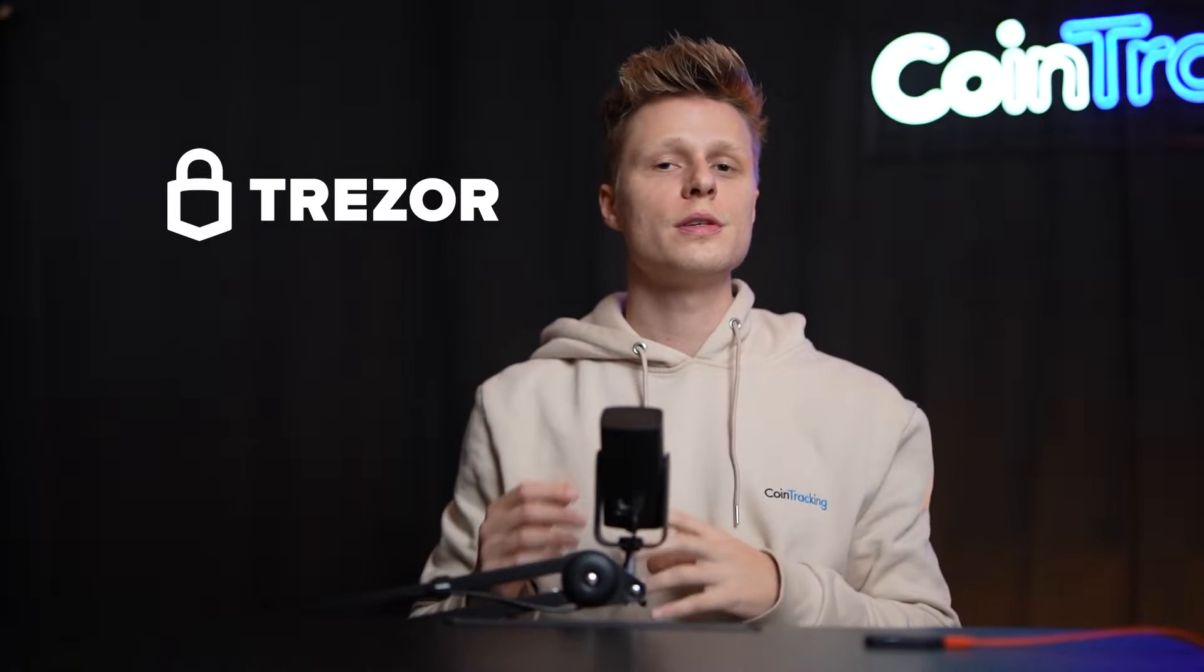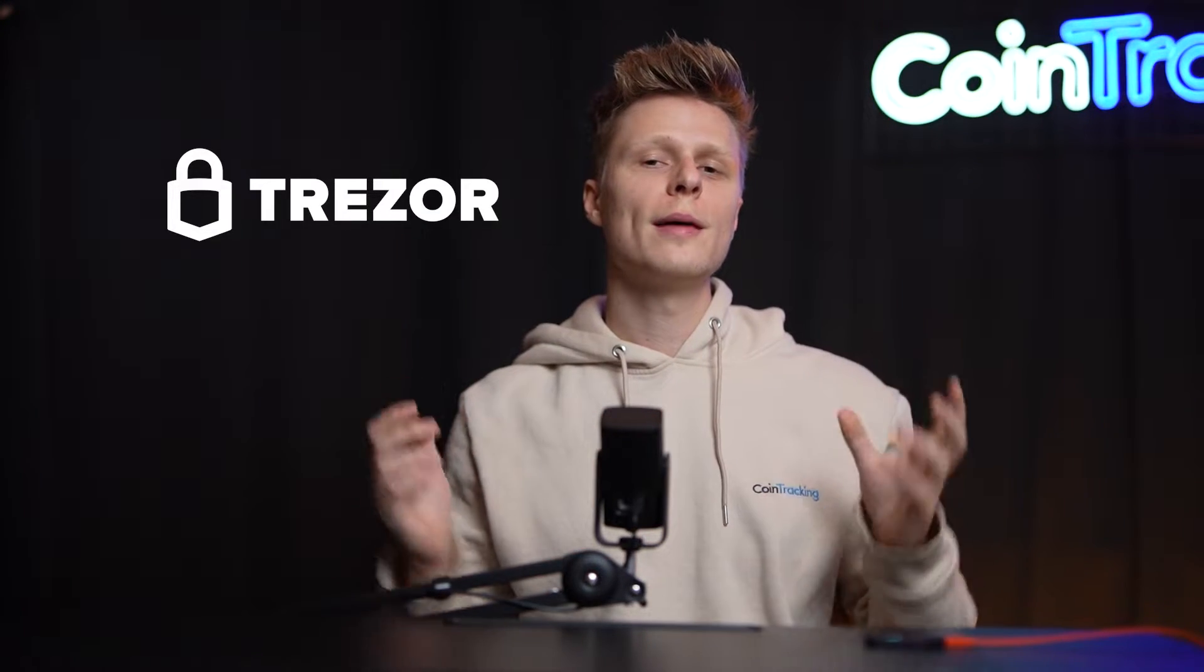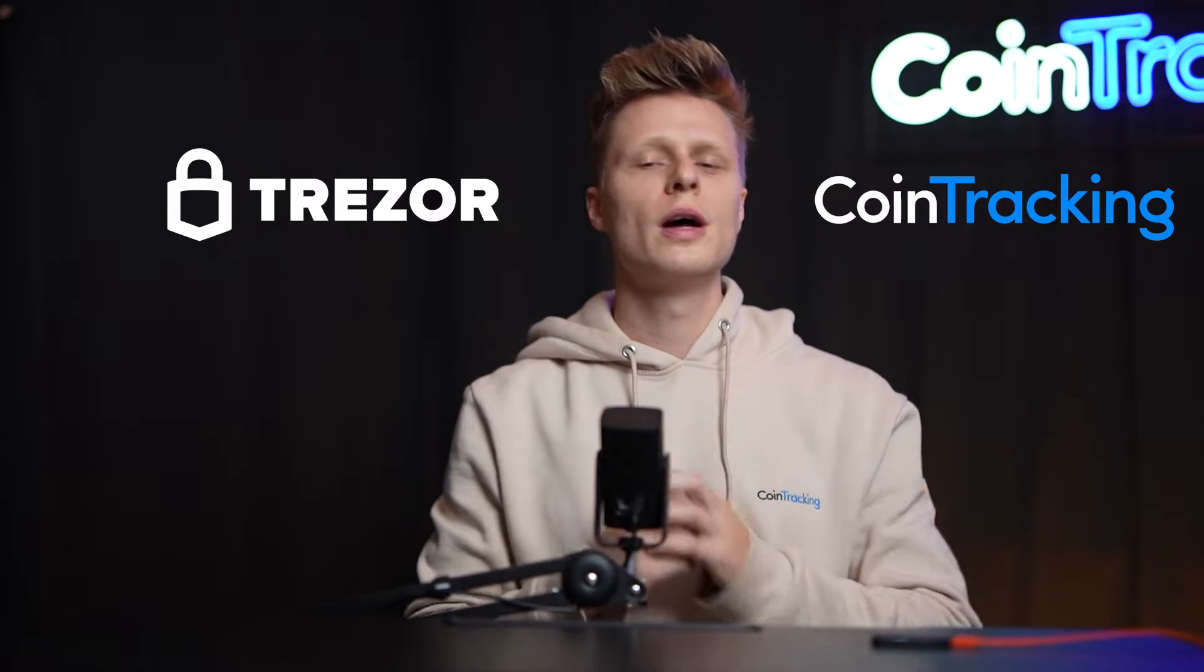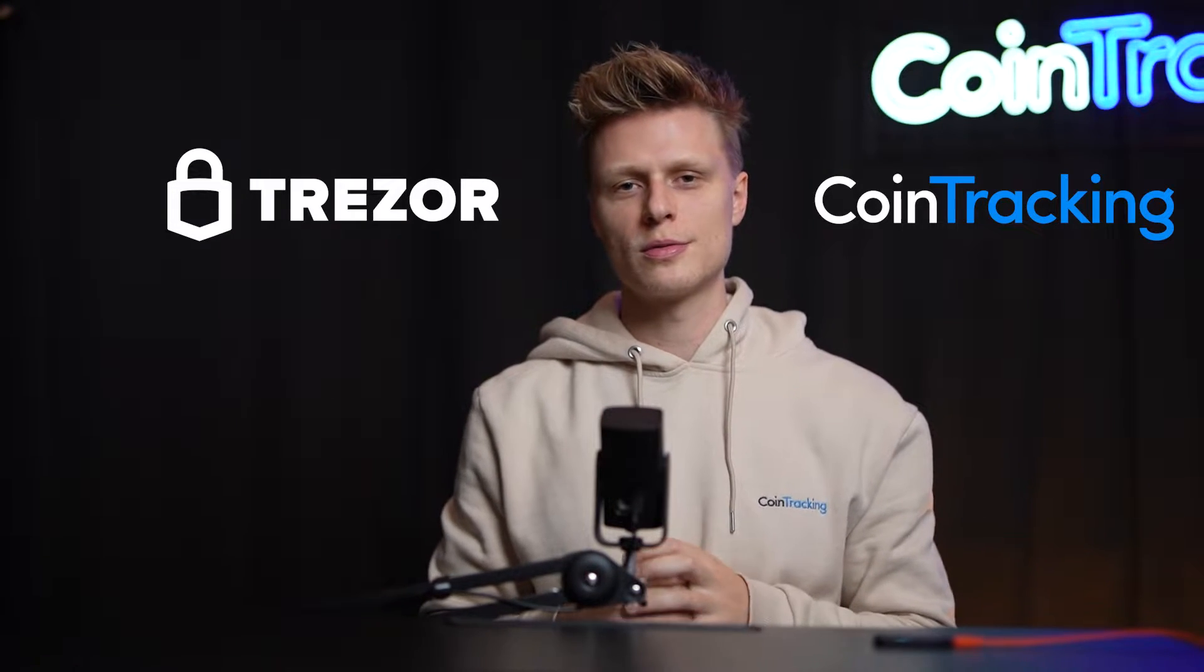Welcome back guys to another video. Today we're going to talk about how to export your Trezor CSV file to upload it into CoinTracking so you can do your crypto taxes really fast. We will guide you step by step how to do the whole process so you know exactly what to do.